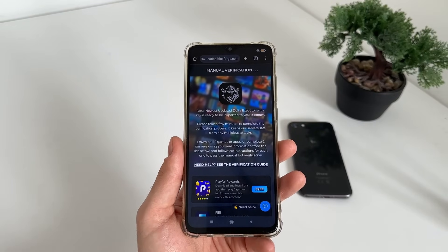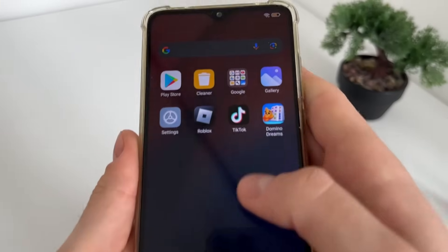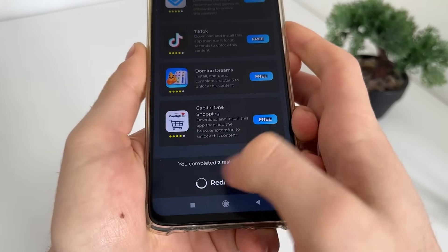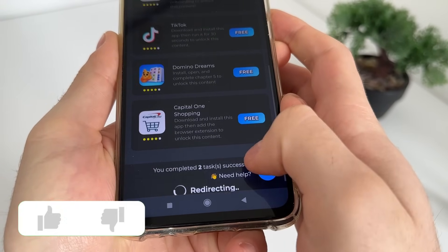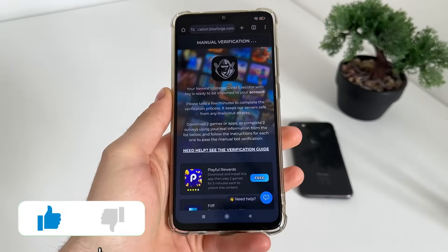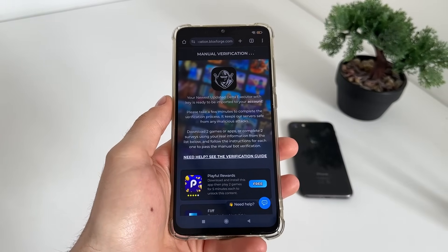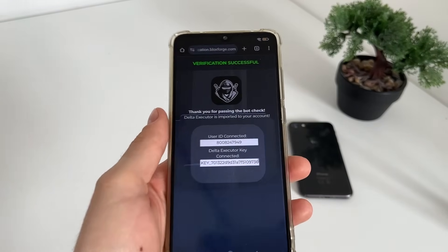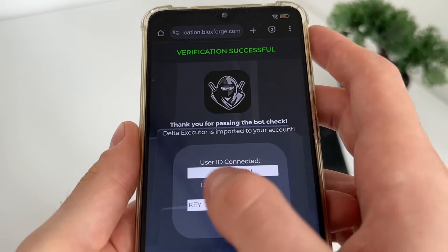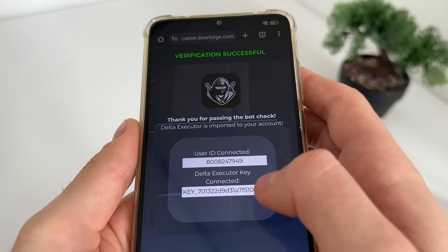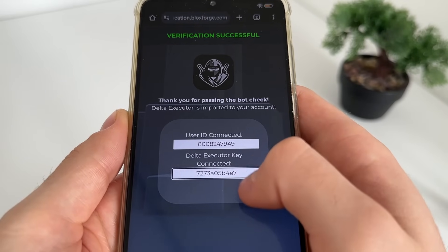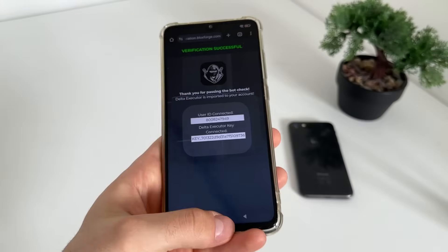Let's see together what will happen and does it actually work. Okay, I've just completed both tasks and I got this message: 'You completed two tasks successfully.' I'm waiting for the redirect. Nice — verification successful! Thank you for passing the bot check. Delta Executor is imported to your account, our user ID is connected, and our Delta Executor key is fully revealed and connected.